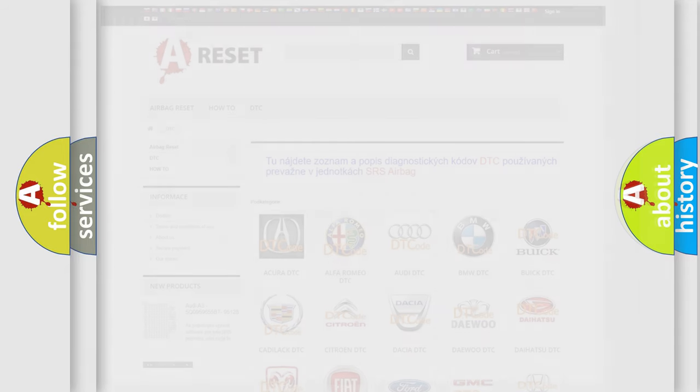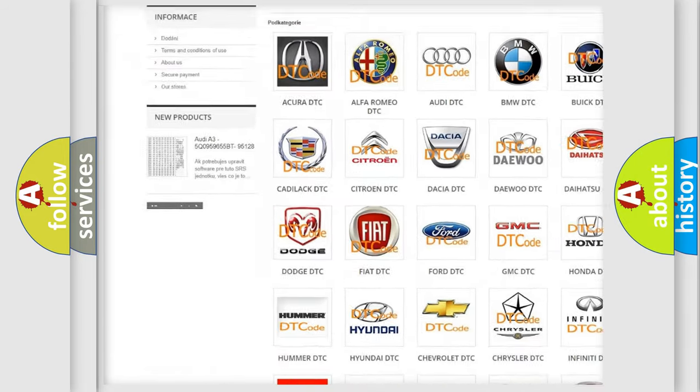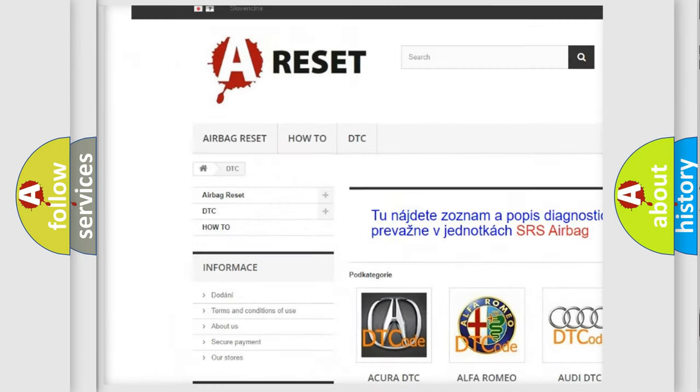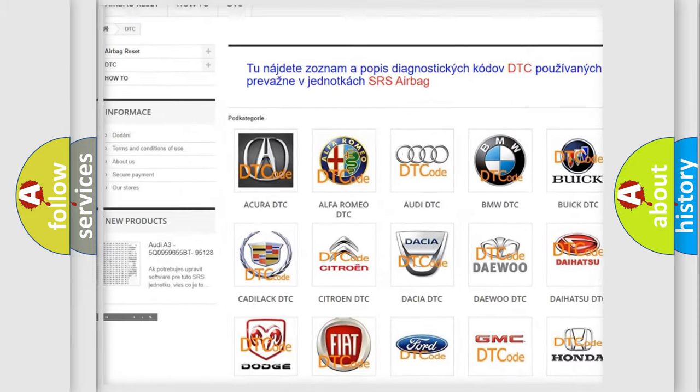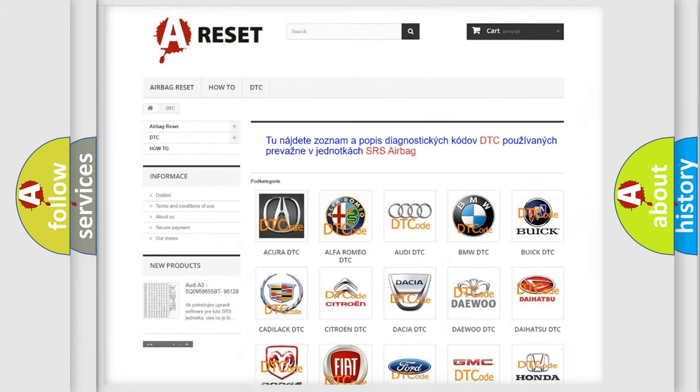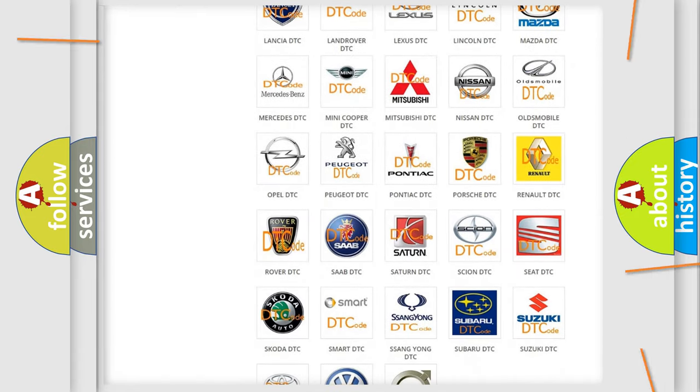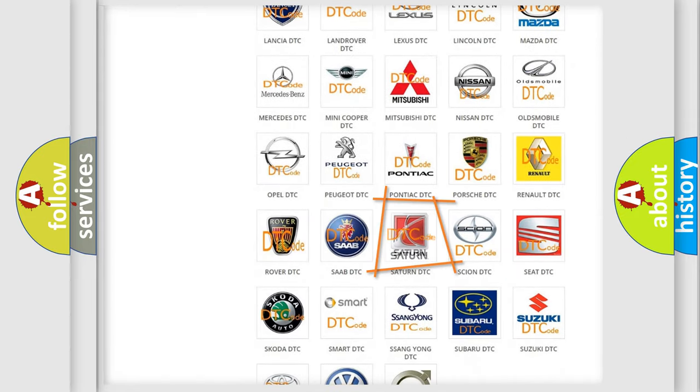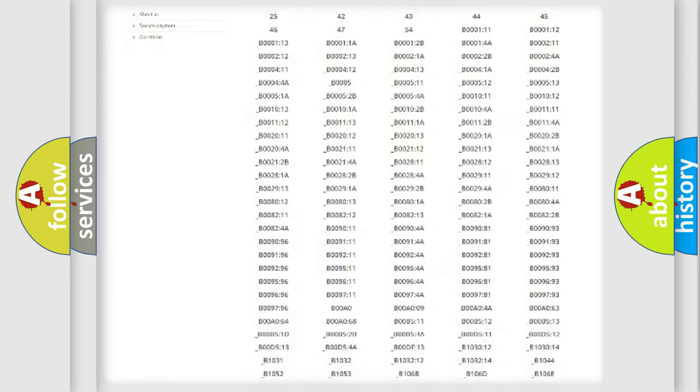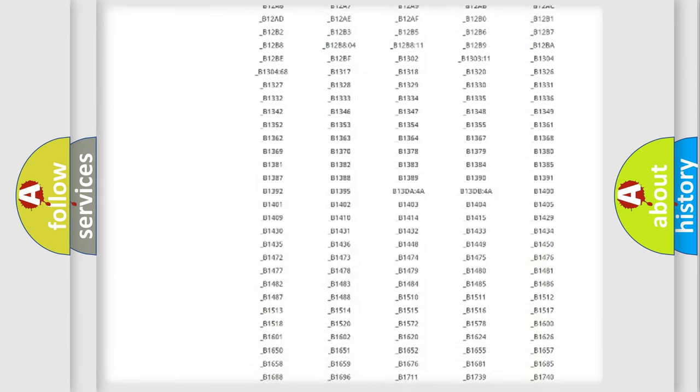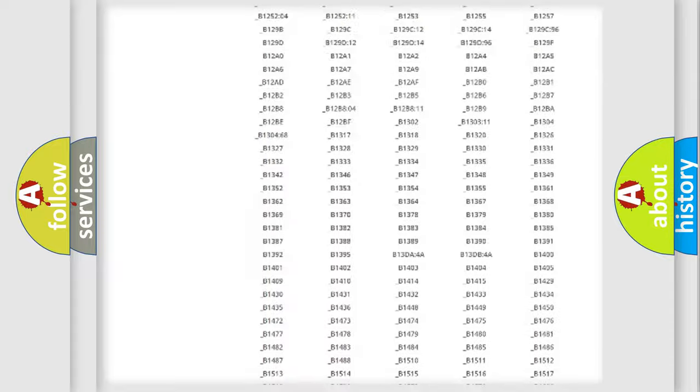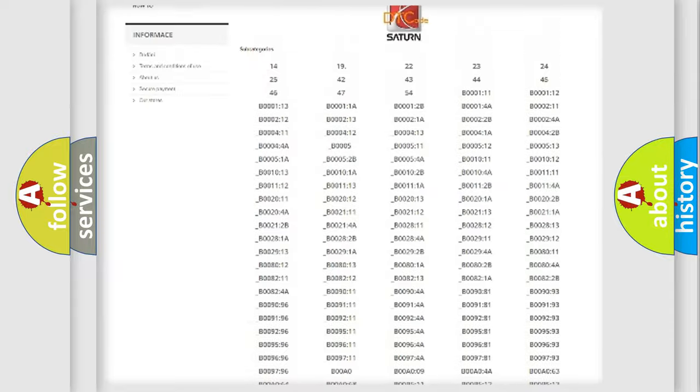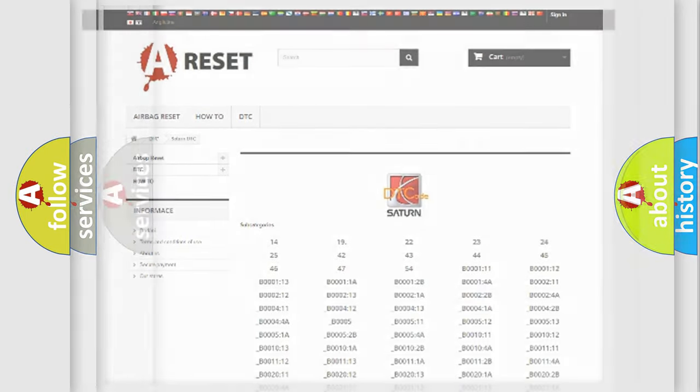Our website airbagreset.sk produces useful videos for you. You do not have to go through the OBD2 protocol anymore to know how to troubleshoot any car breakdown. You will find all the diagnostic codes that can be diagnosed in all vehicles, and also many other useful things.